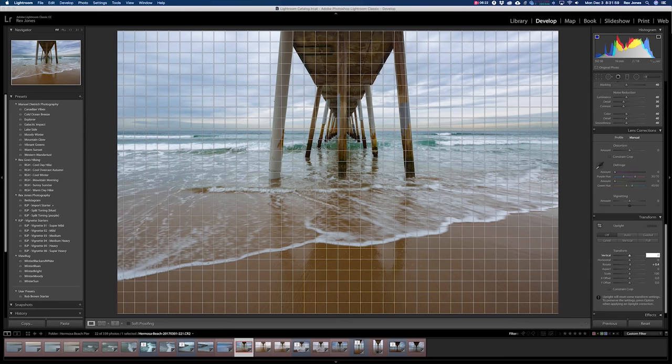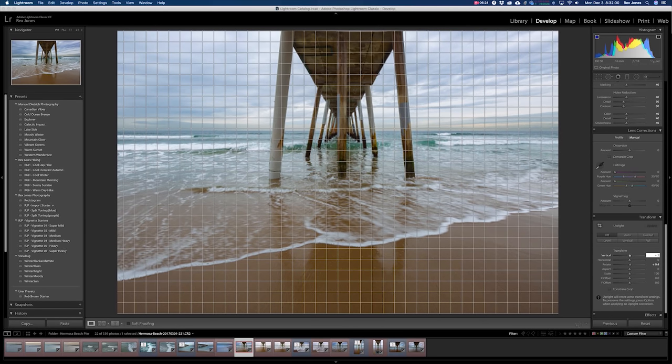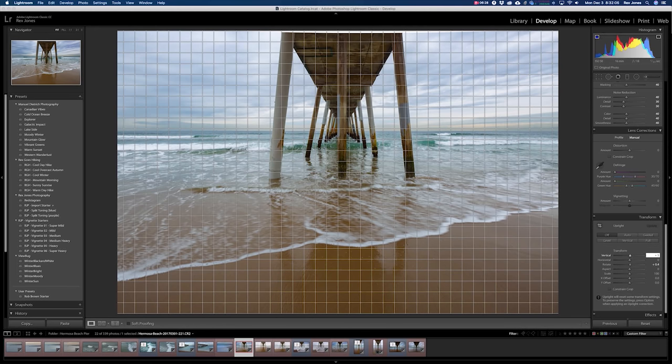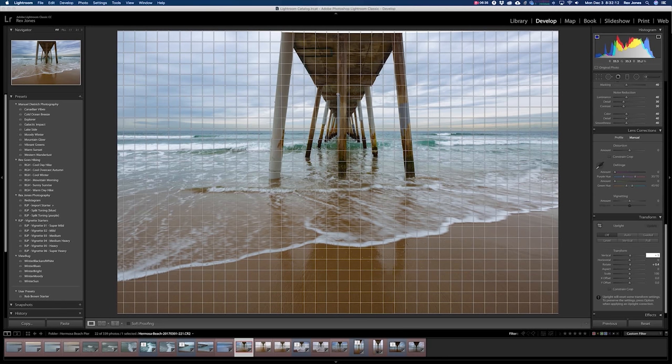I'm just going to adjust it out by hitting the up arrow key a couple times until that line looks like it's getting a little bit closer. Alright, and now you can see that this is our center line right here.